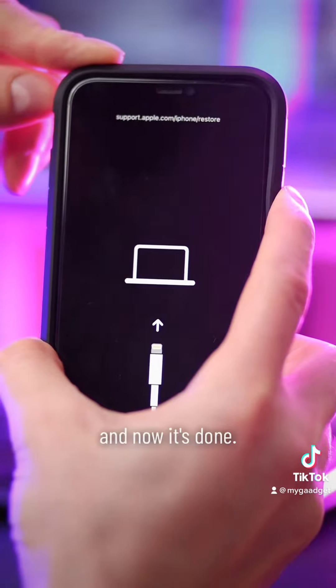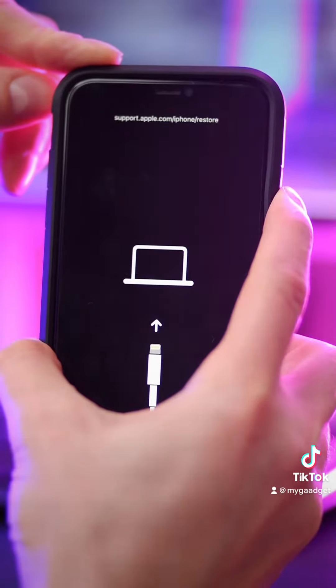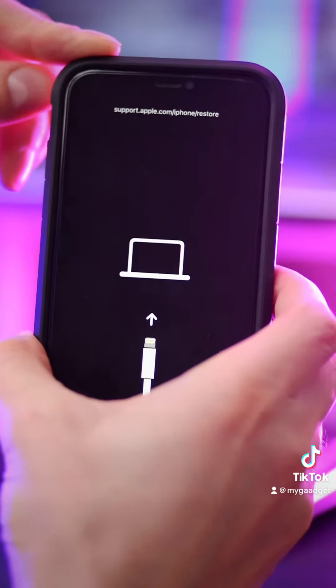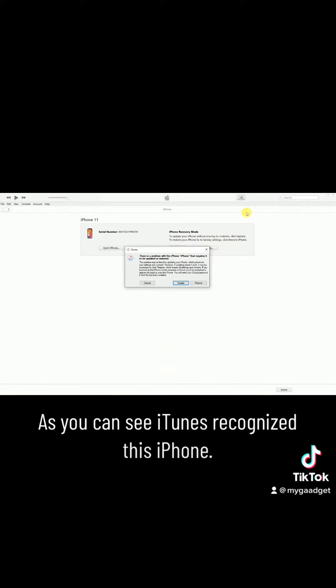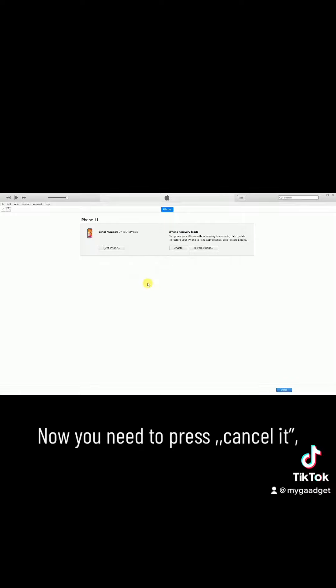And now it's done. As you can see, iTunes recognized this iPhone. Now you need to press cancel it.